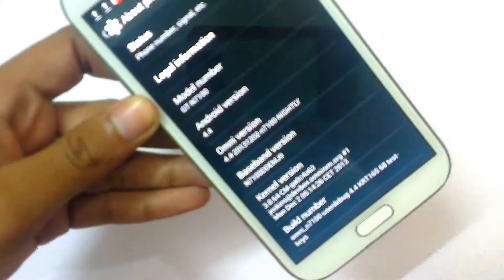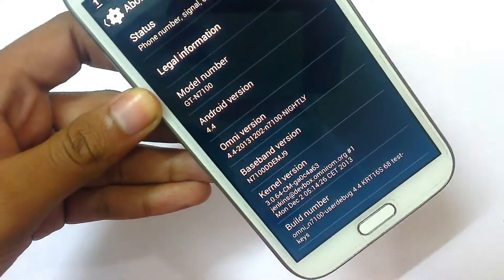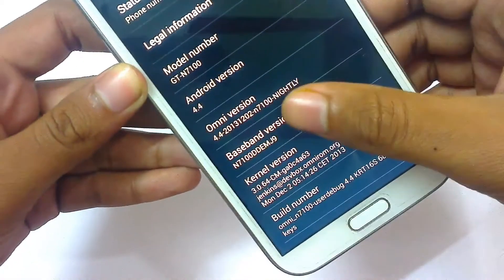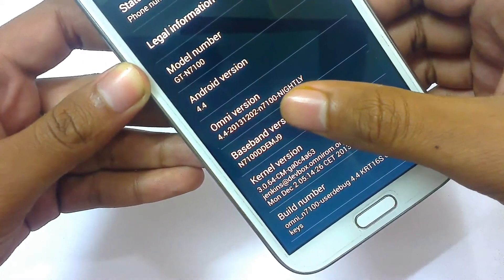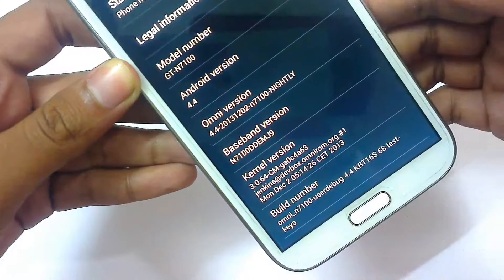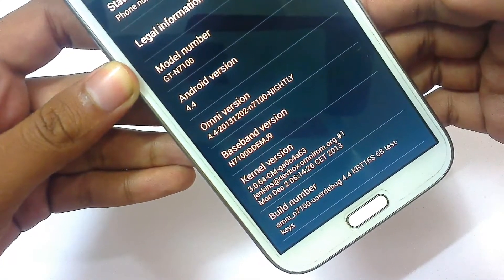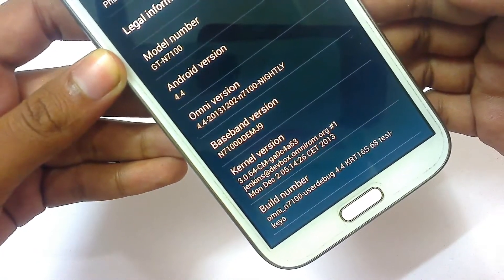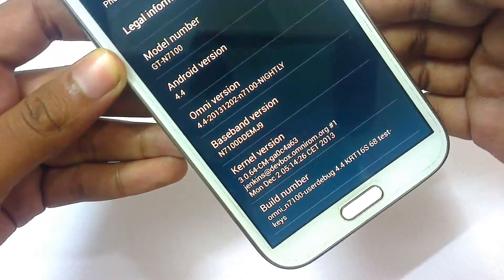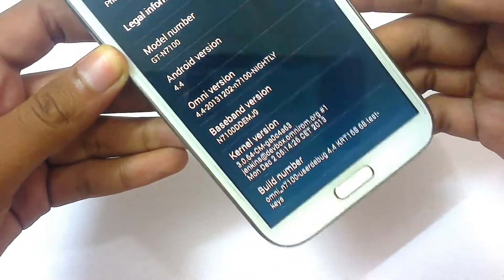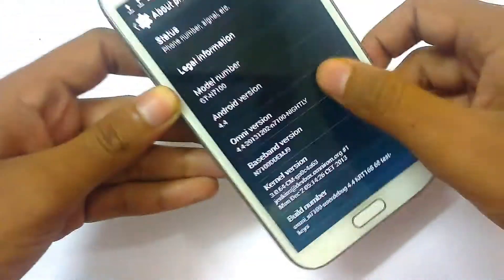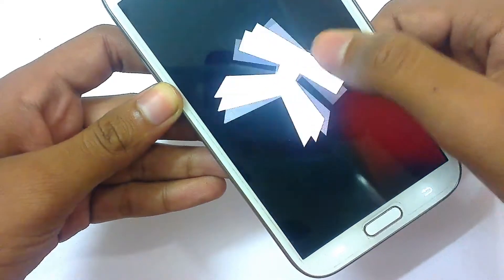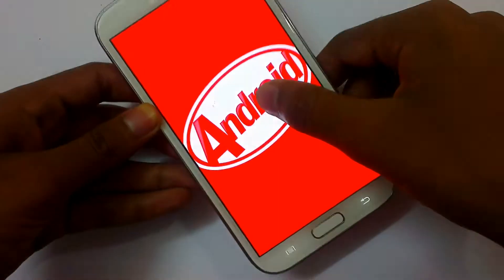We can see here the Android version 4.4, OmniROM version 4.4 2013-1202 — that's the build for the N7100. The baseband version is MJ9, based on the MJ9 version. Now let's open the easter egg of KitKat.